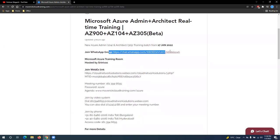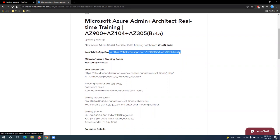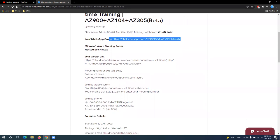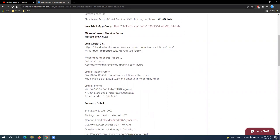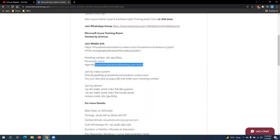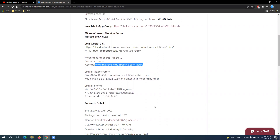So you guys can join the WhatsApp group by clicking this link. This current batch WhatsApp group is updated here. And on the session day, you can directly use this WebEx link to join the training. So let's find out the course content, latest course content over here on this link.